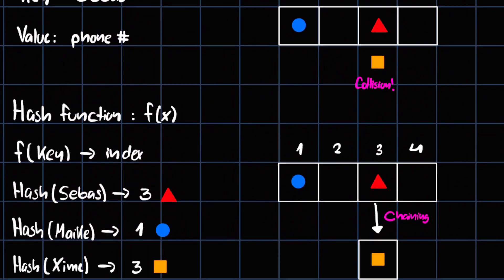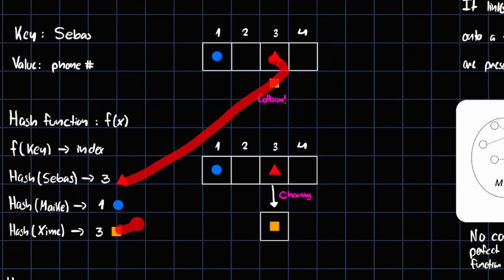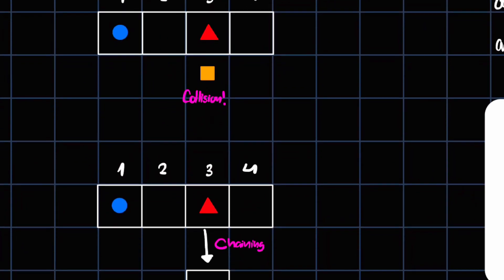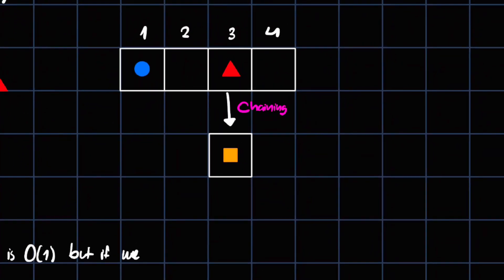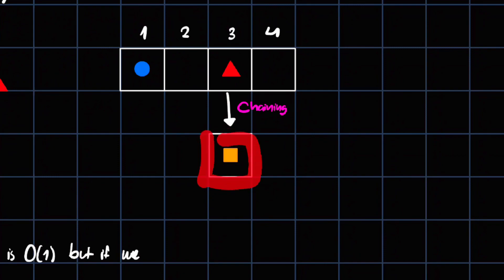Same thing with 'hime'. Now we encounter something called collisions in hash tables — this happens whenever two elements have the same index. In this case 'sebas' and 'hime' both hash to the same index, creating a collision. There are two ways to handle this. The first one we'll look at is called chaining: if the slot is already taken, we continue on that slot using a linked list — a simple singly-linked list.